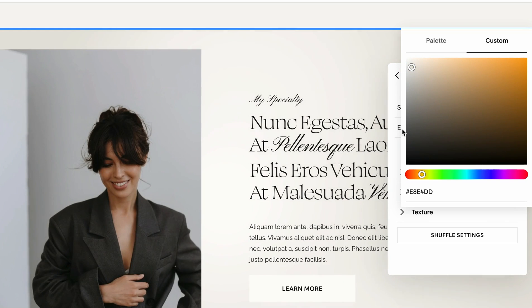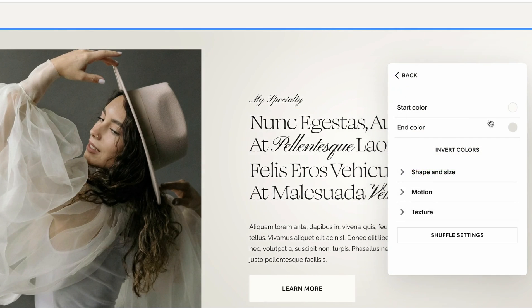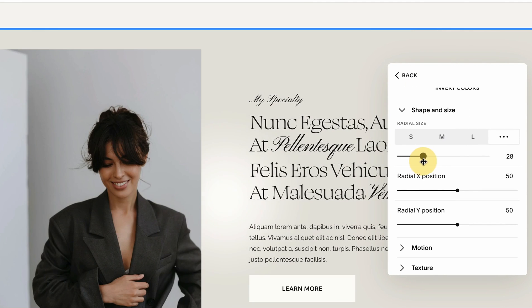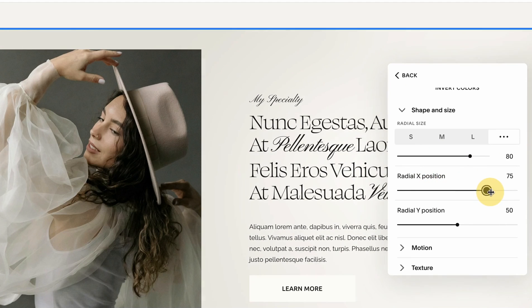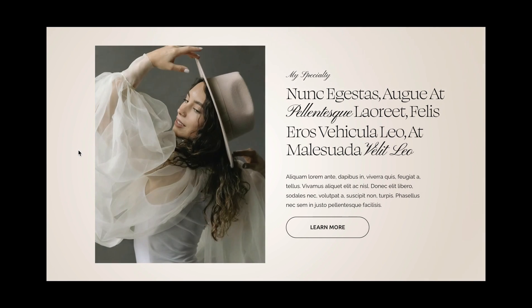We can also change the shape and adjust it to smaller or larger. I think I prefer larger. You can play around. Okay, let's preview it and see how it looks.